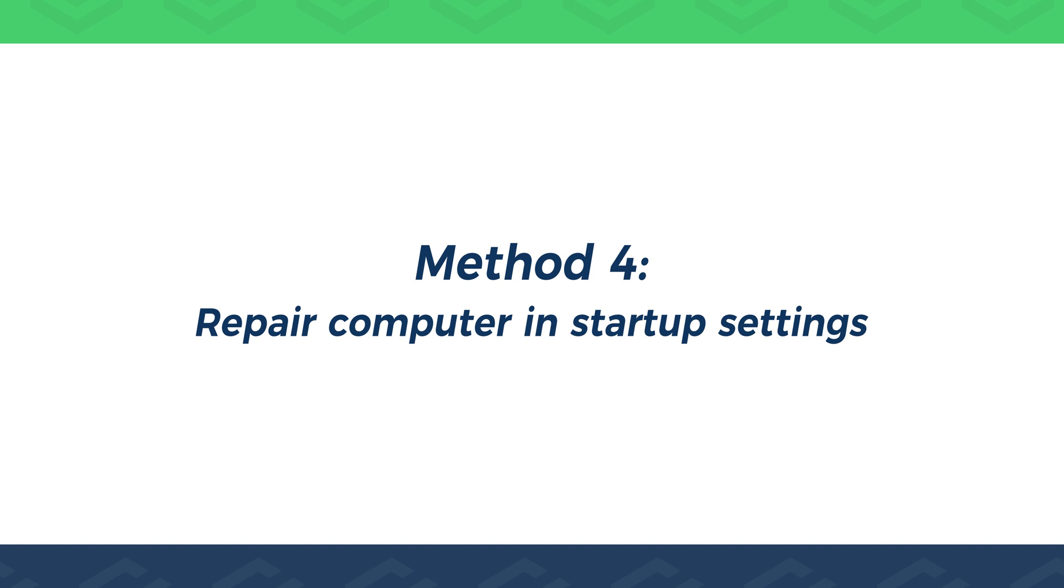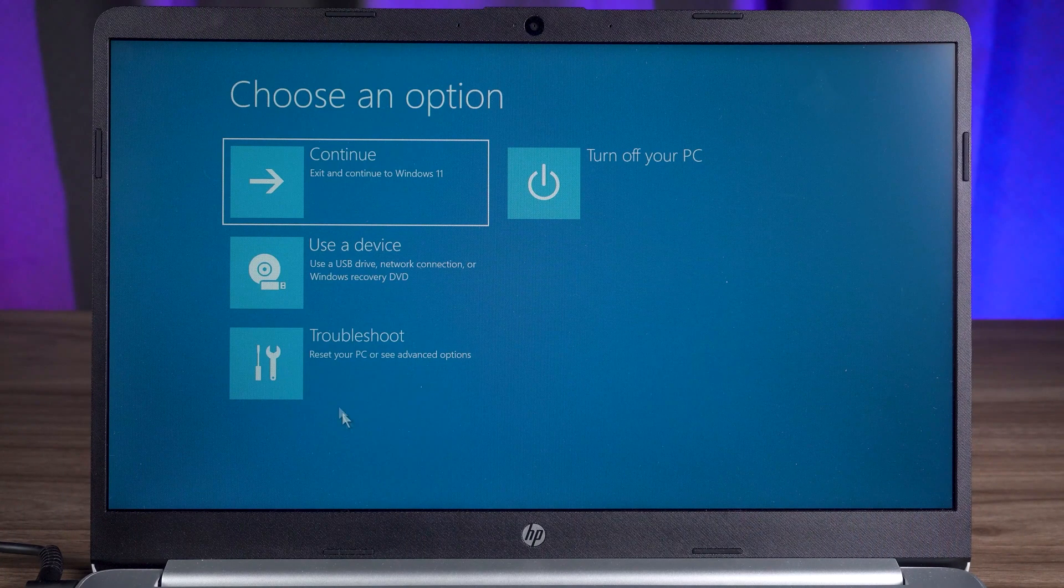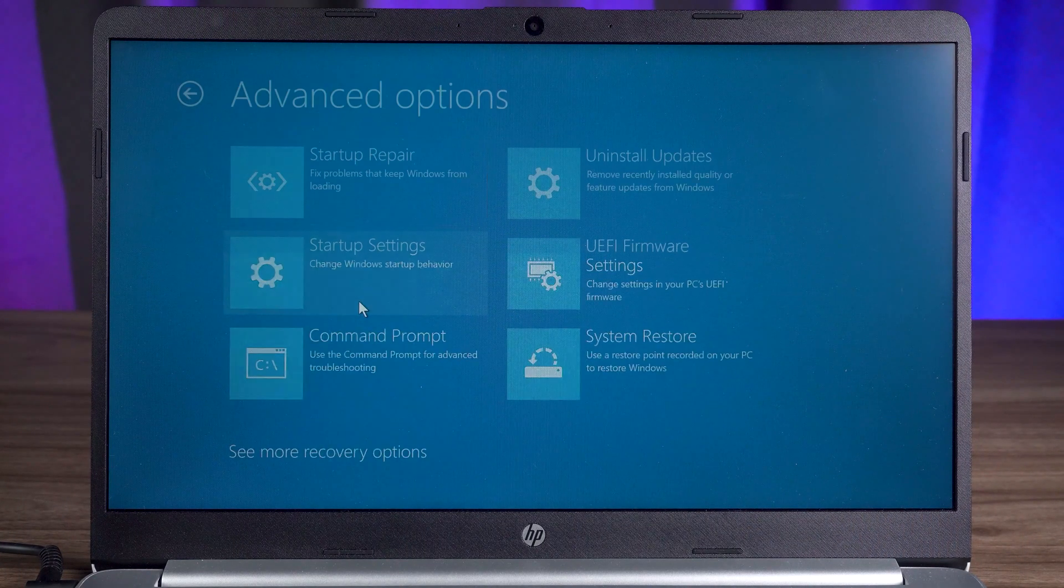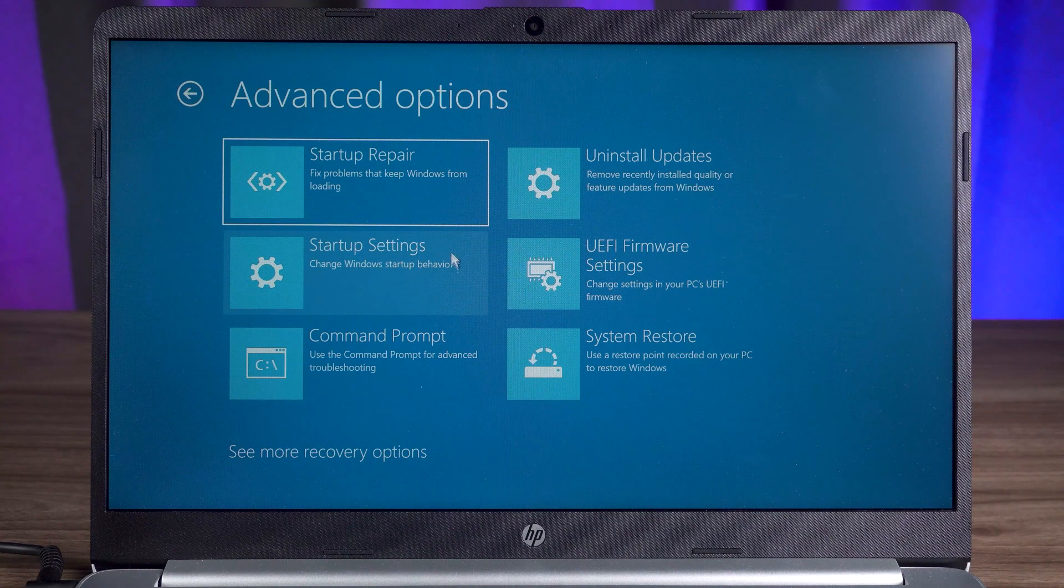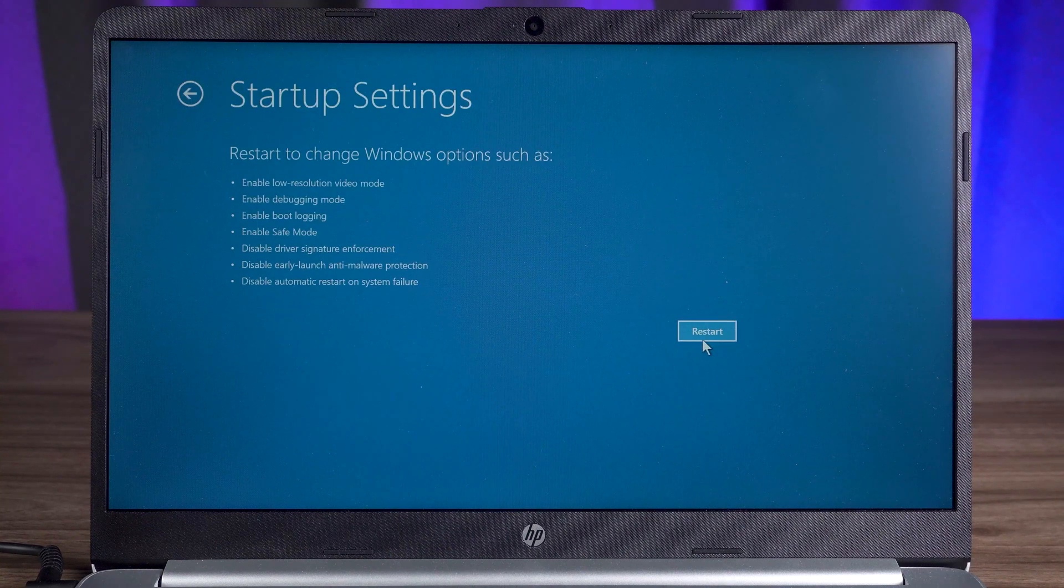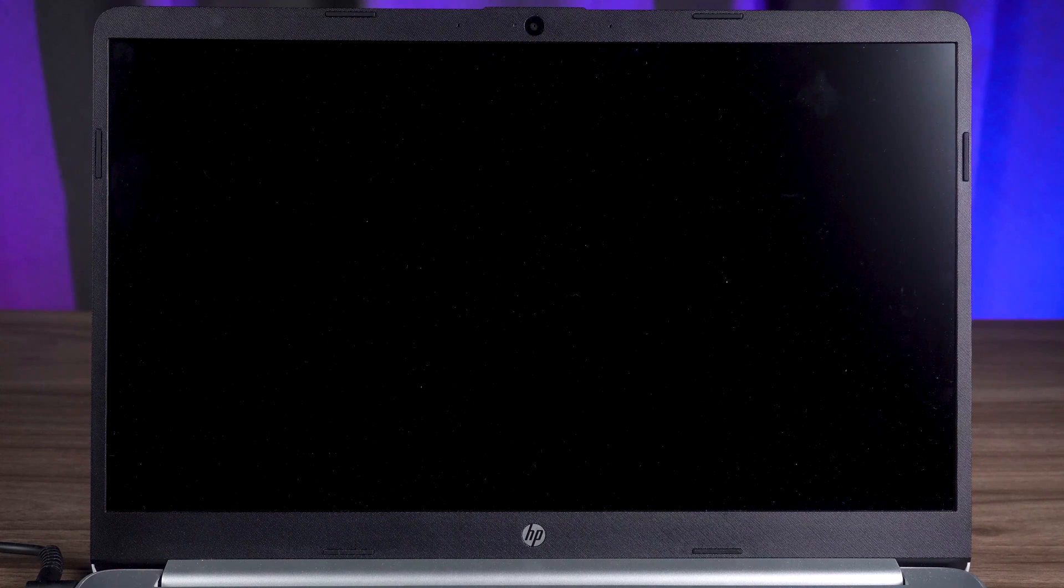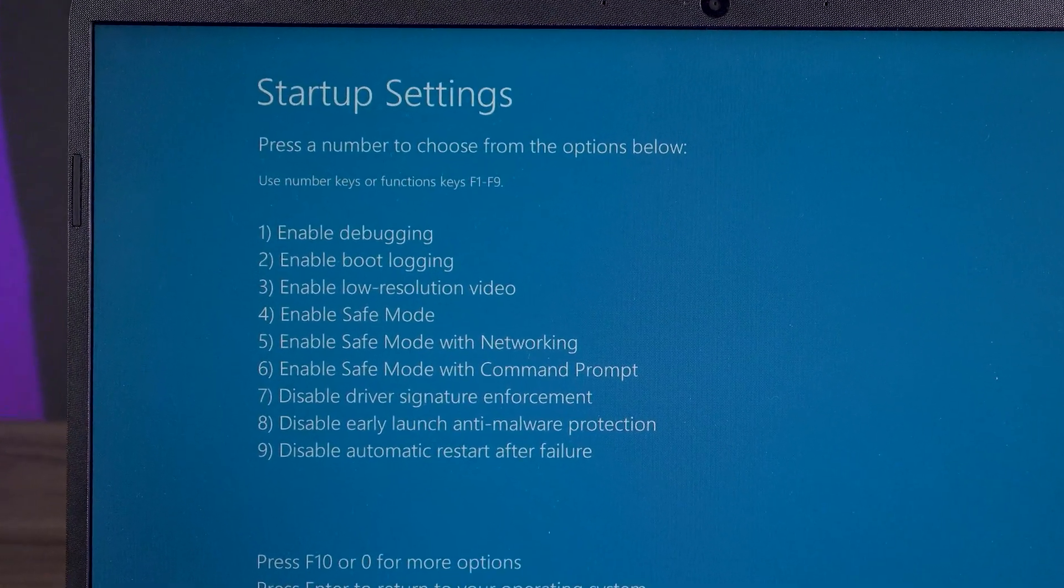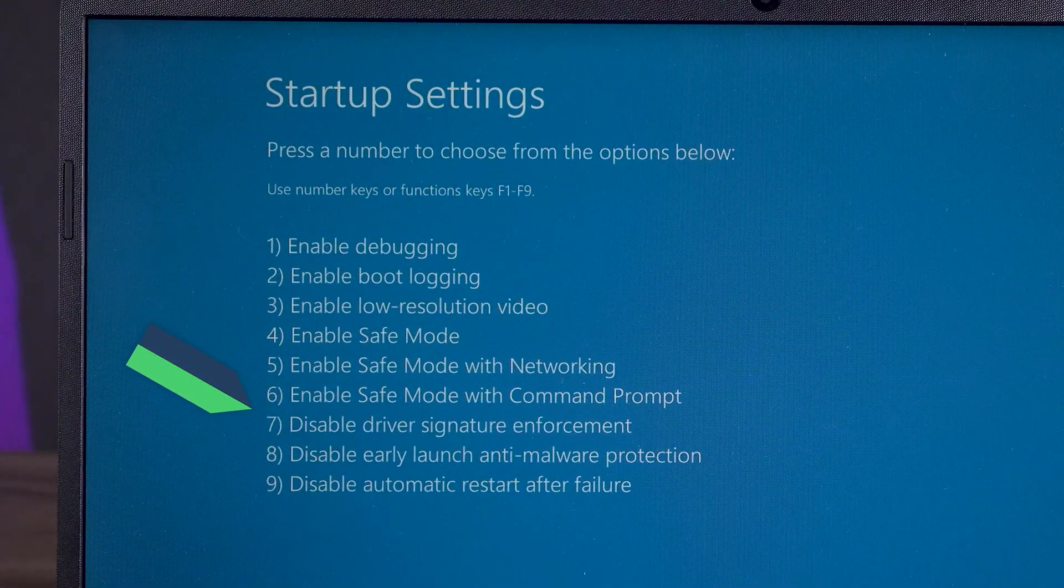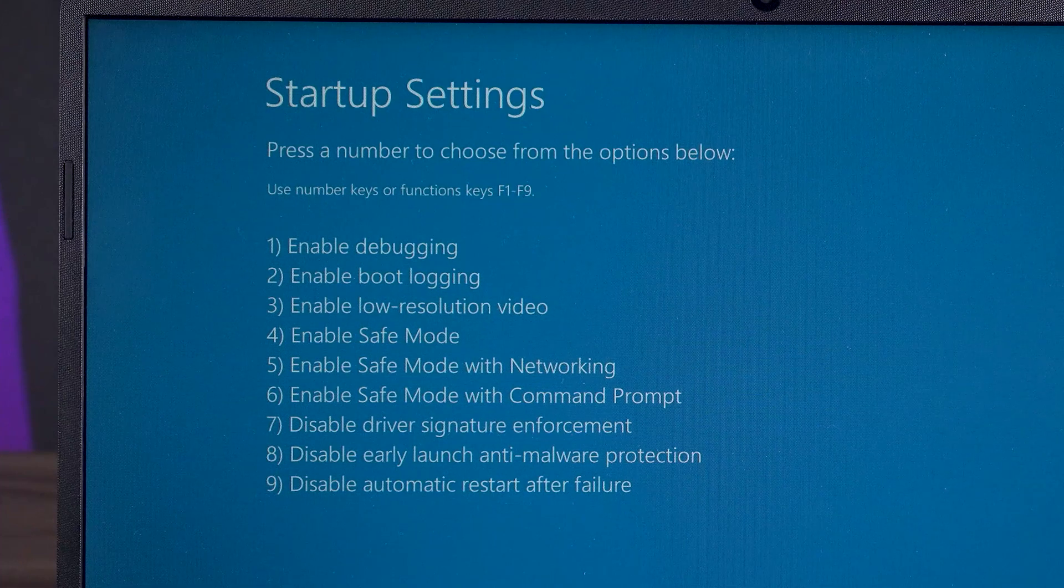Method 4. Repair Computer and Startup Settings. You need to access the Advanced Options again. Select the Startup Settings option. You need to click on Restart to access the Startup Settings. Under the Startup Settings feature, you can try the seventh option, Disable Driver Signature Enforcement.